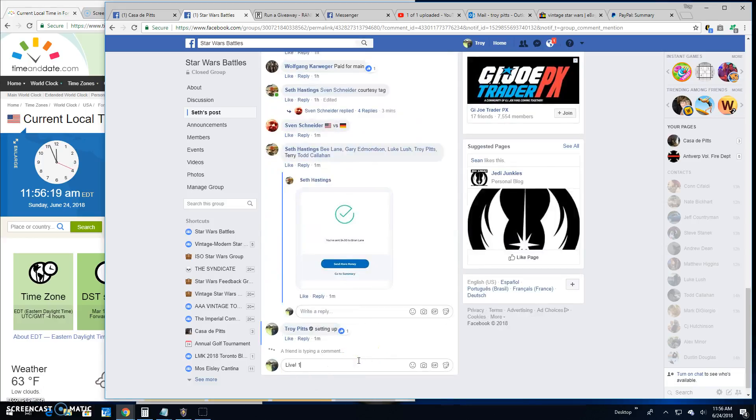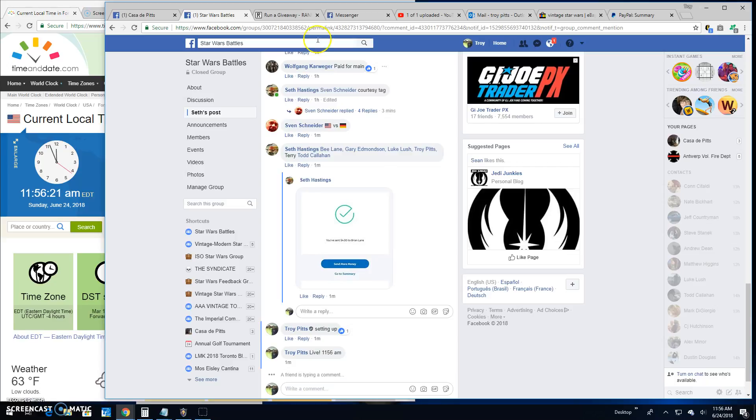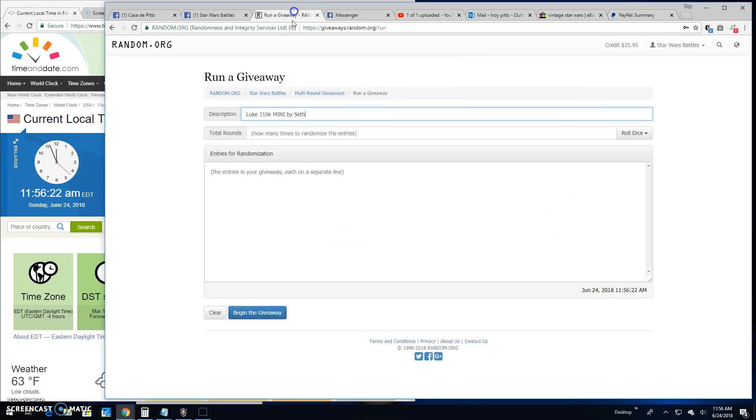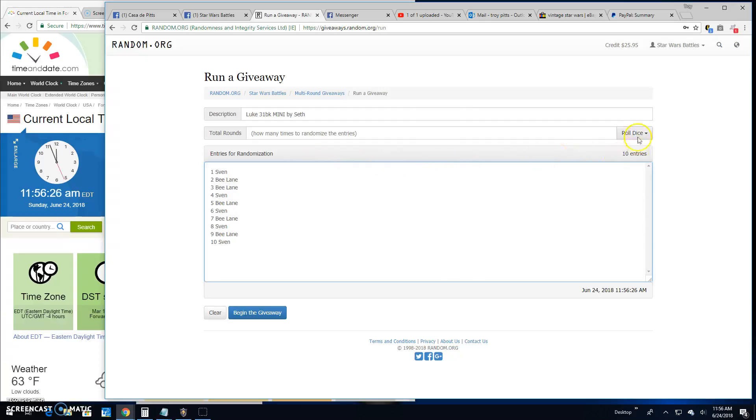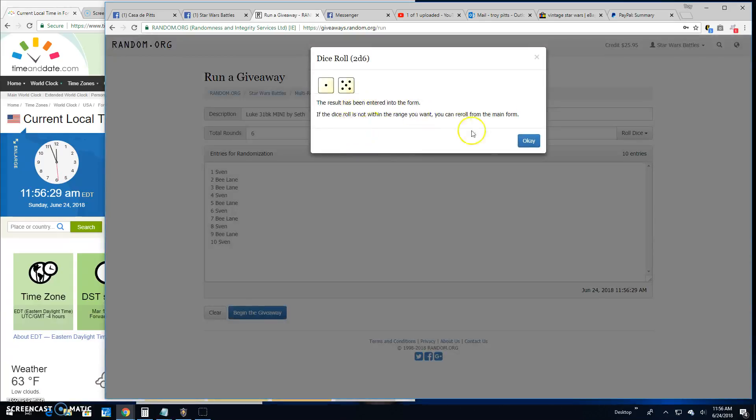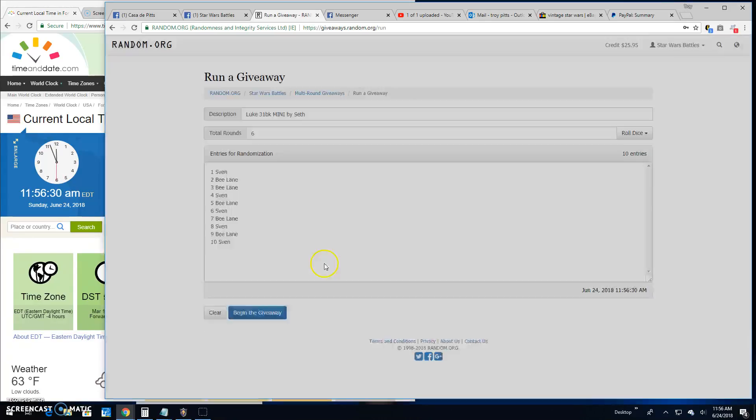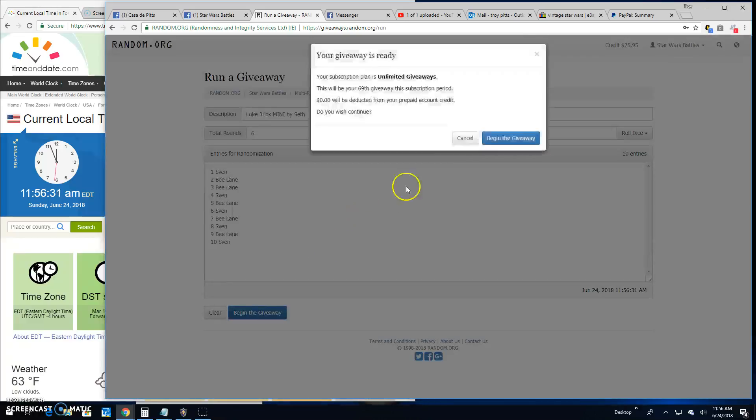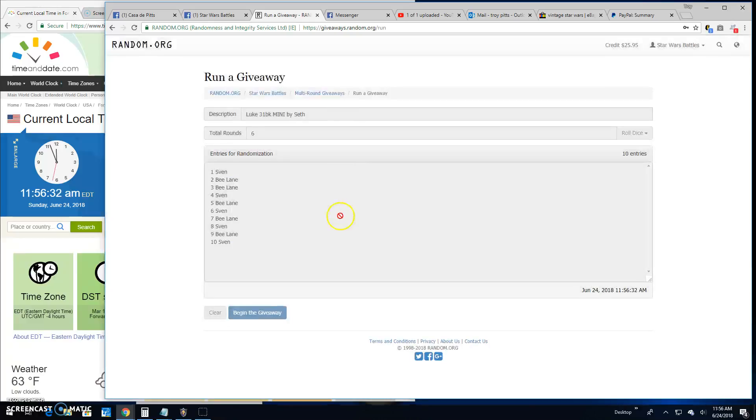It's 11:56. 1 through 10. Sven down to Sven. Spot 10. Here we go. We need a 5 or better. It's for the top 3. We've got a 6. Good luck, guys.